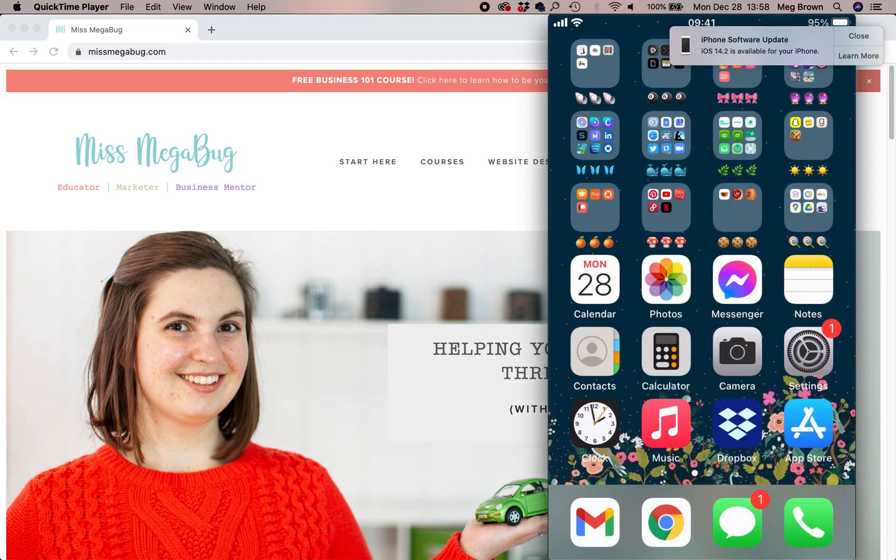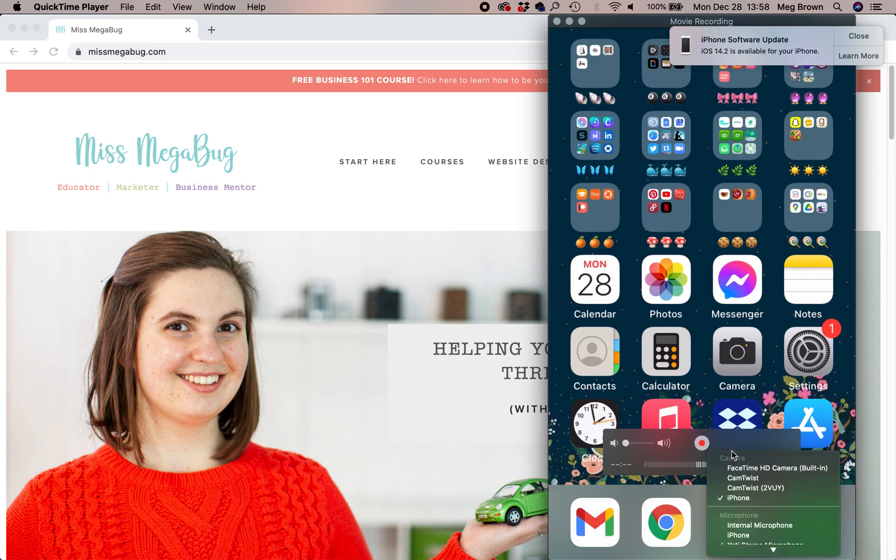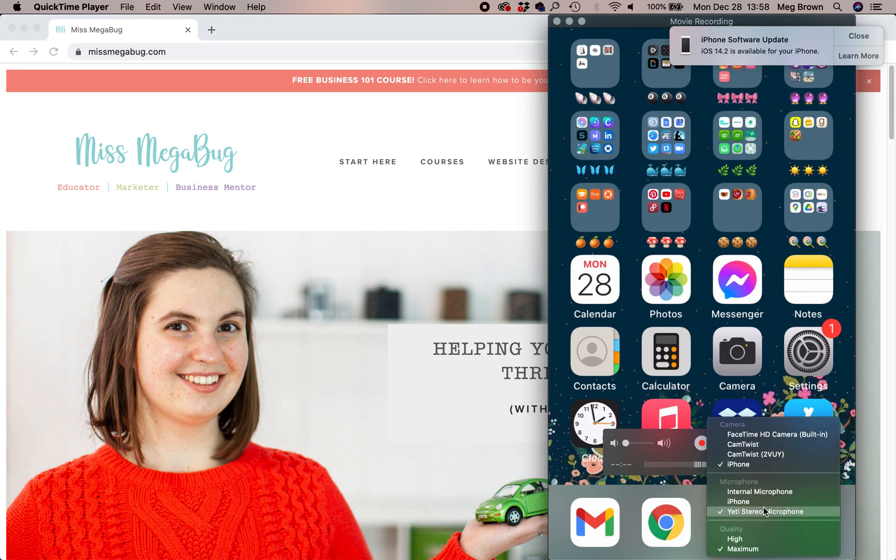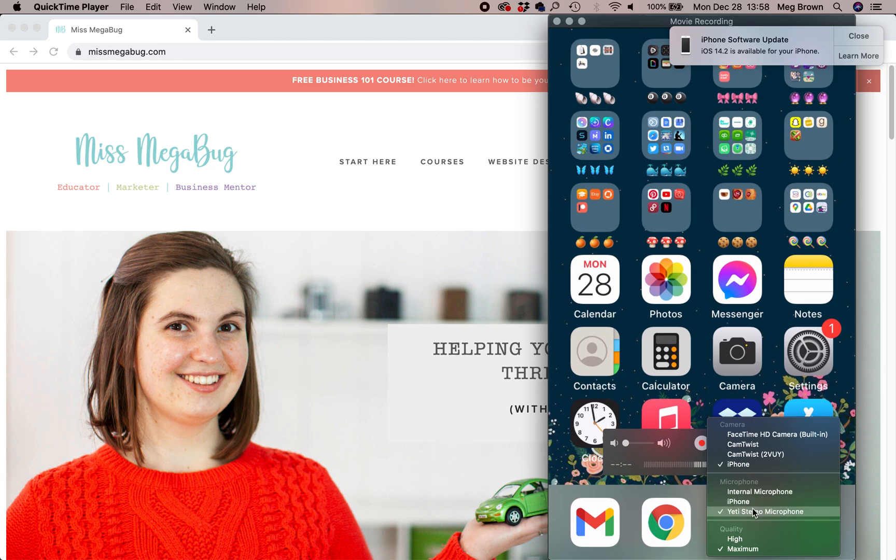In order to start recording, you're going to click that button. But before you do, click on that down arrow one more time and choose the microphone that you want to record the audio on. You can use your internal computer microphone, your iPhone microphone, or if you have an external microphone, it'll show up right here.